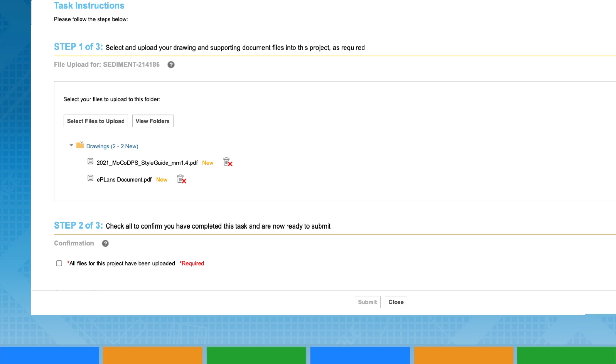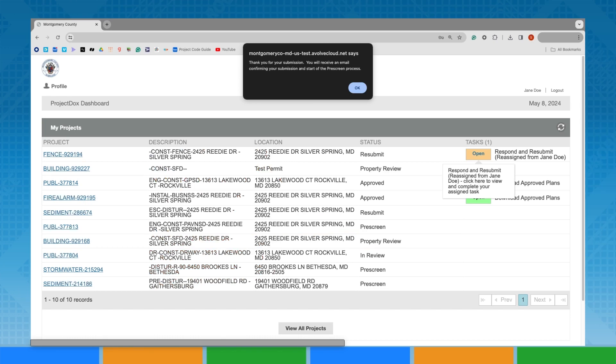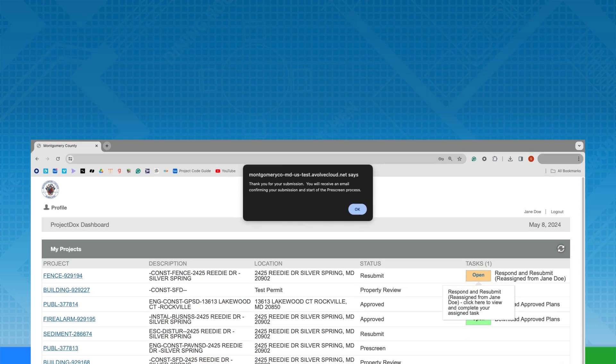Once all information has been uploaded, verify it conforms to the DPS submittal requirements by checking the confirmation box, which activates the Upload Complete Notify County button to complete your task and alert DPS staff to begin the review process.